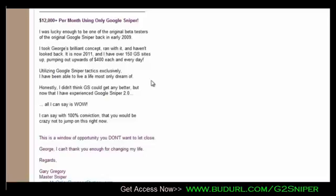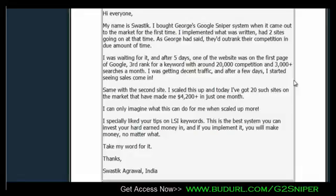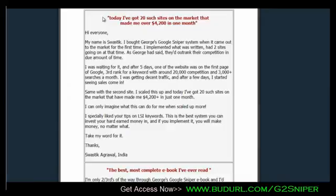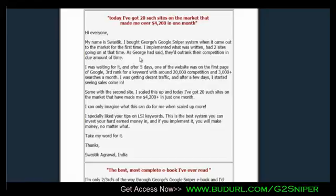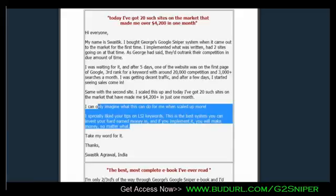Some other testimonials: this next guy is called Swastik. This is a really old testimonial - two years old. I think Swastik is making well more than this now, but at the time he had 20 sites - you can literally set those up in three or four days - and it made him over $4,200 in his first month. He says: 'I bought George's Google Sniper when it came out, implemented what was written, had two sites going. After five days ranking number three, I was getting traffic, then started seeing sales coming in. Same with the second site. Now I've got 20 sites making $4,200 in one month. Your tips on LSI words - it's the best system you can invest your money in.'